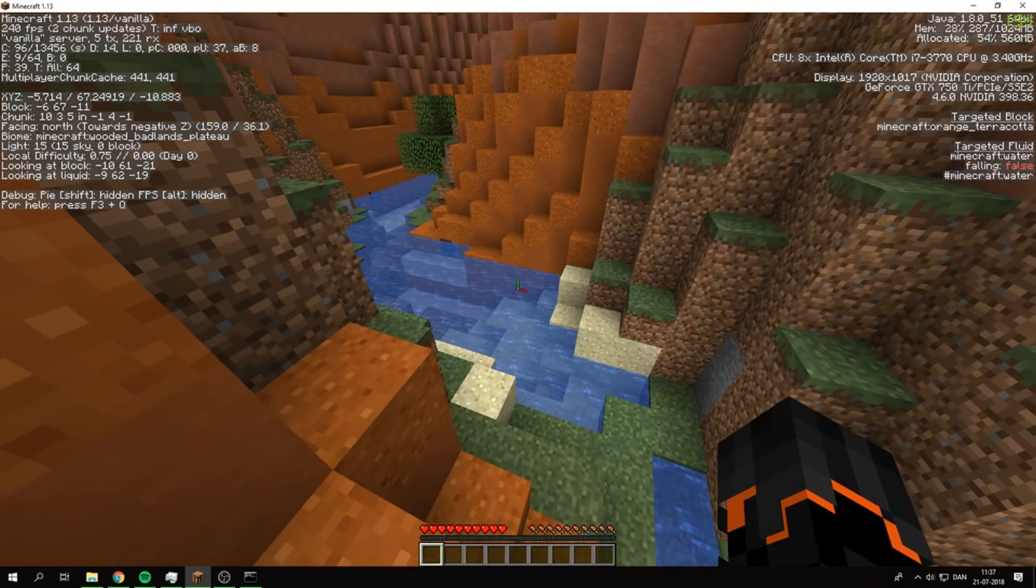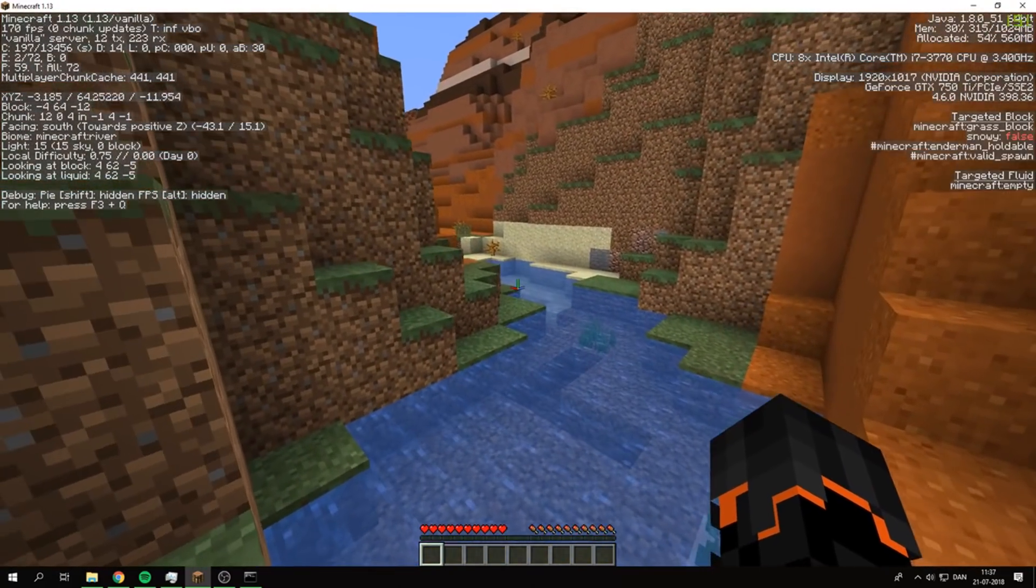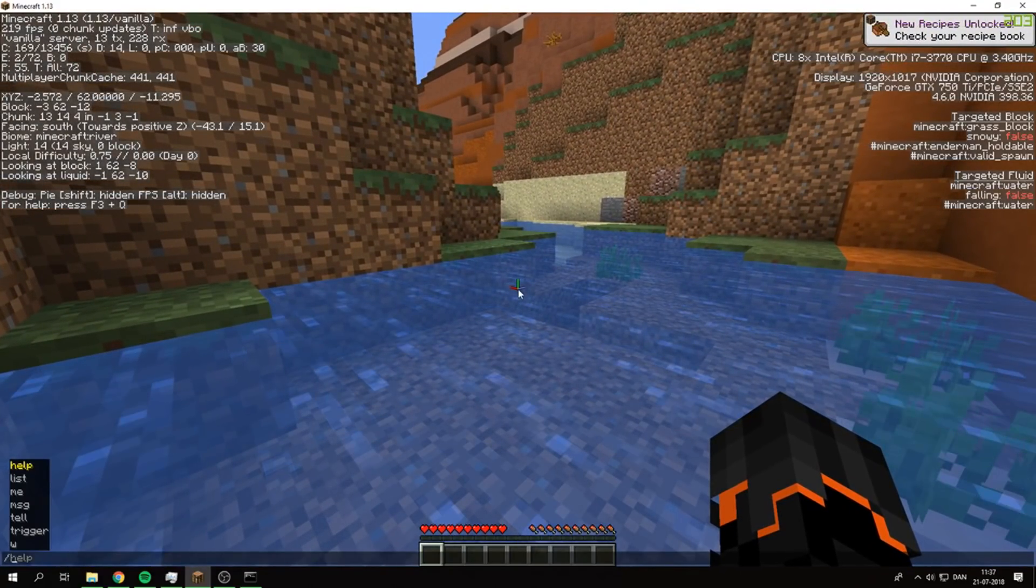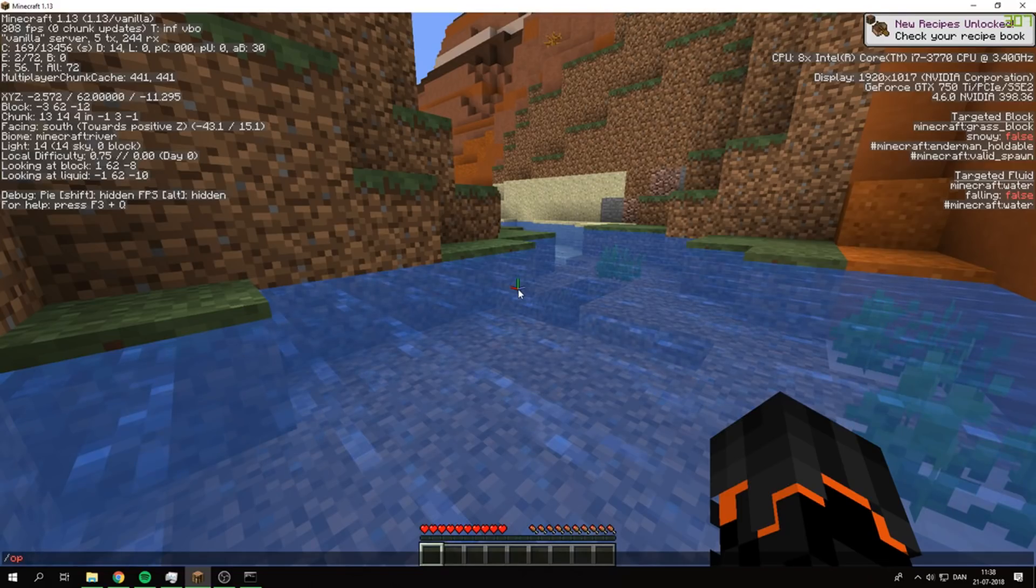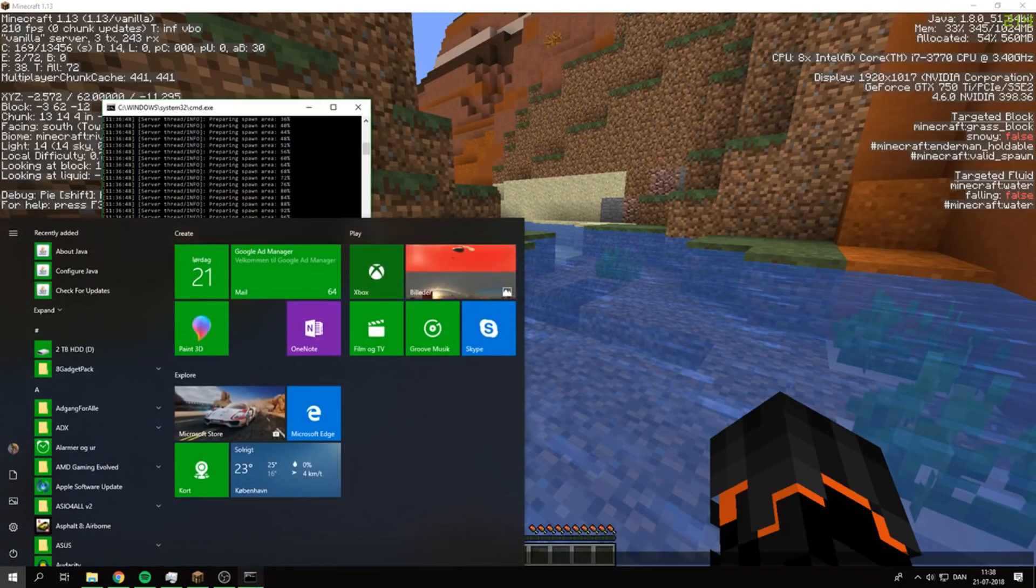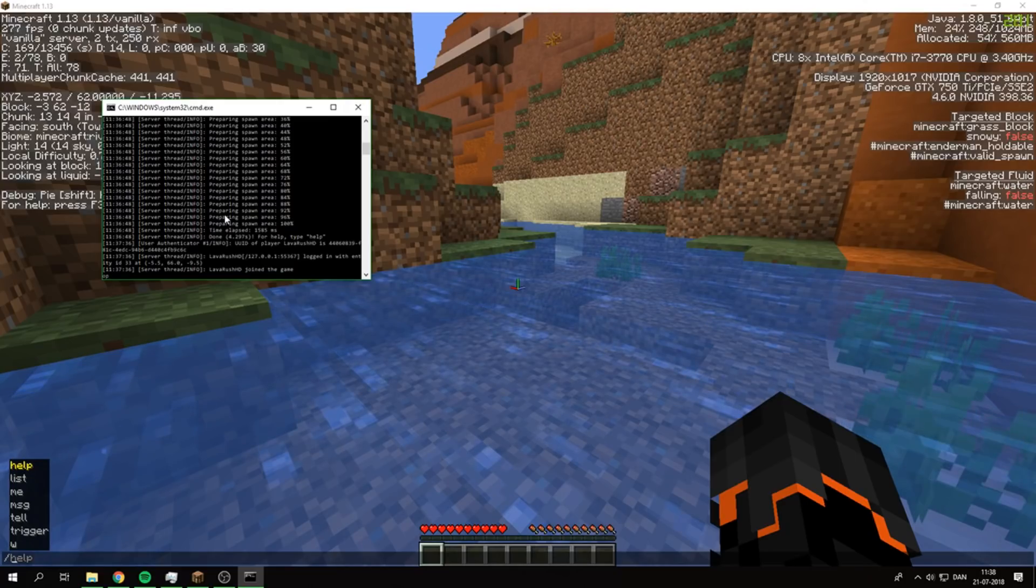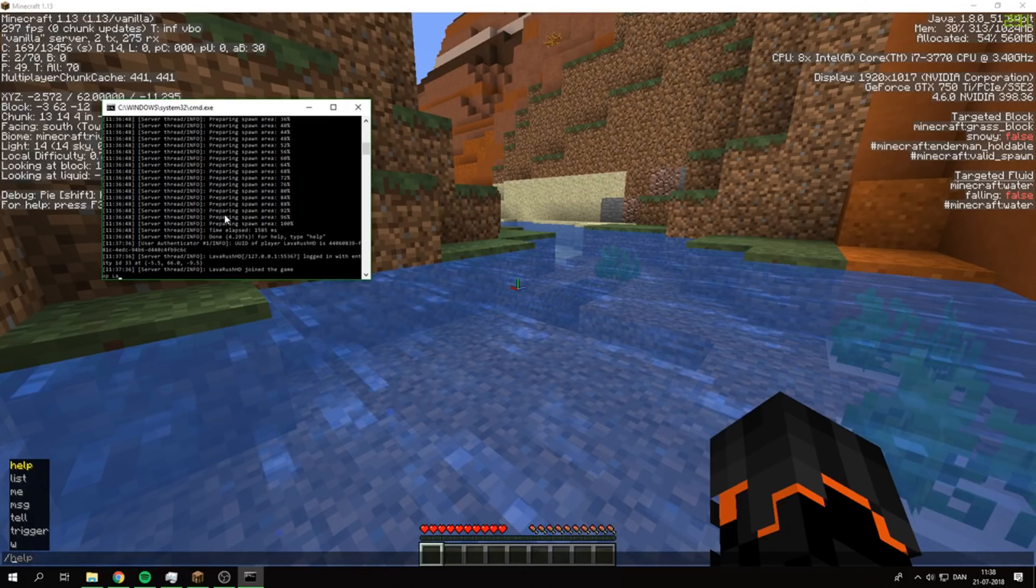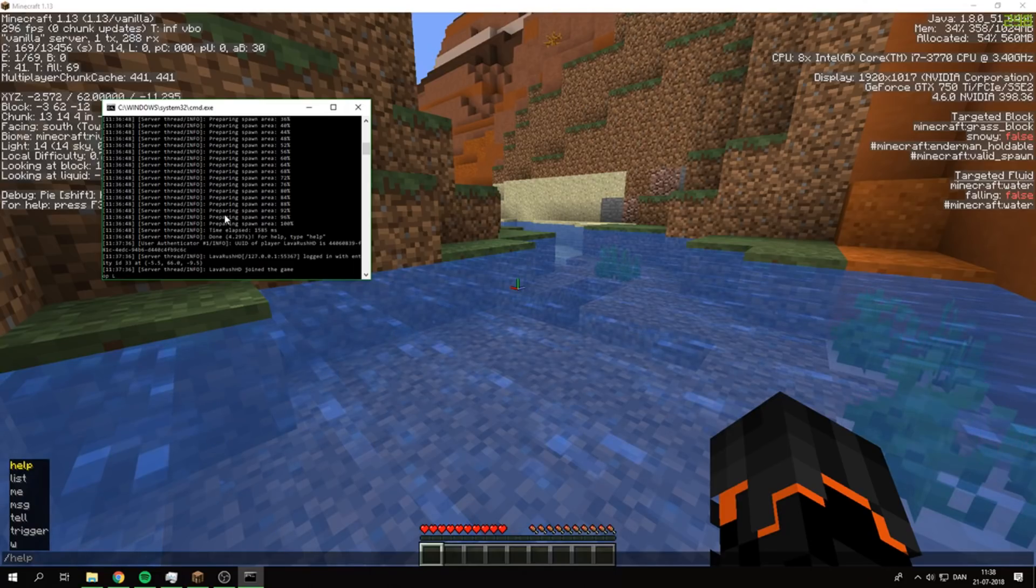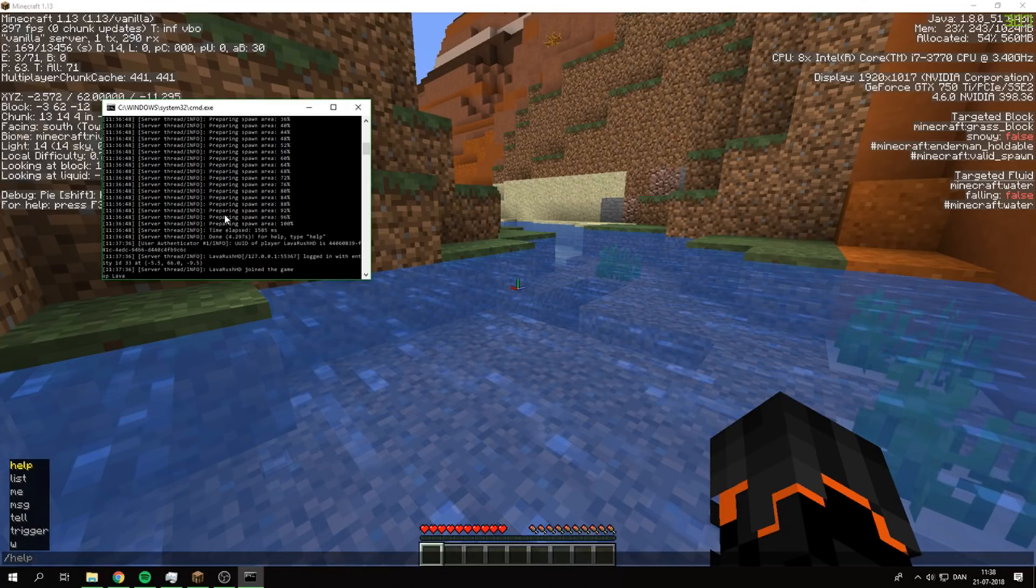You OP yourself, not by typing /op and then your name, but you need to go into the console here. No slash, just 'op' and then the name that you want to give OP.